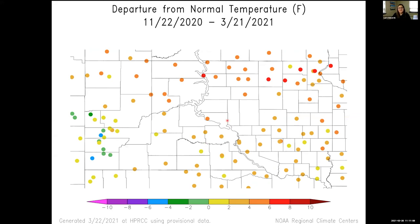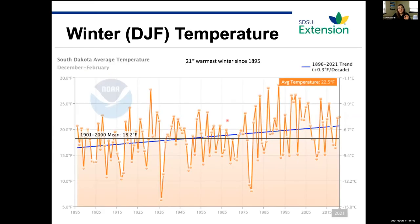Now looking at the climate outlook. Over the last four months since mid to late November, temperatures have been warmer than average almost everywhere, except parts of the Black Hills and the southwestern part of the state. We had that two-week cold period in February, but overall we've been warmer than average. This is consistent with our long-term trend — looking at winter temperature from 1895 through 2021, our winter season is warming faster than any of our other seasons.